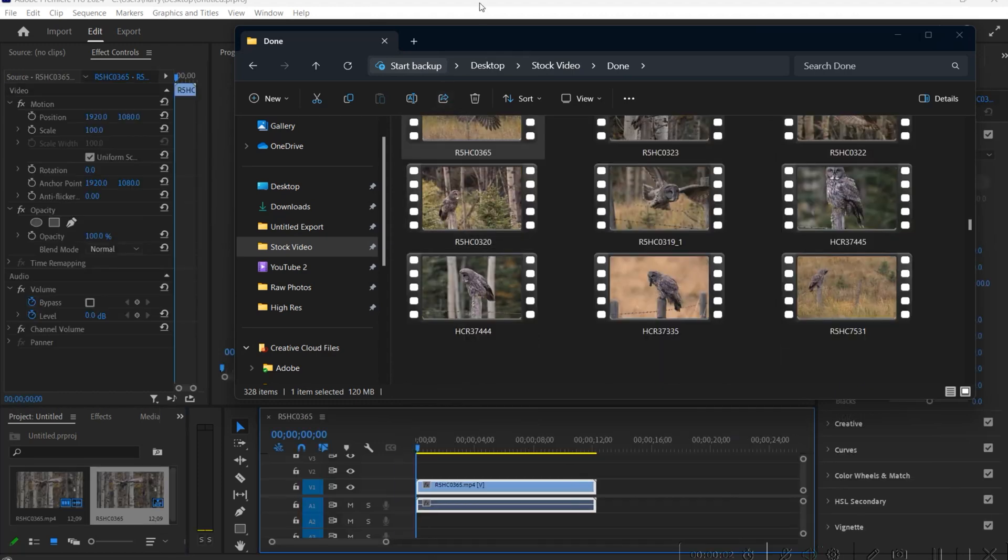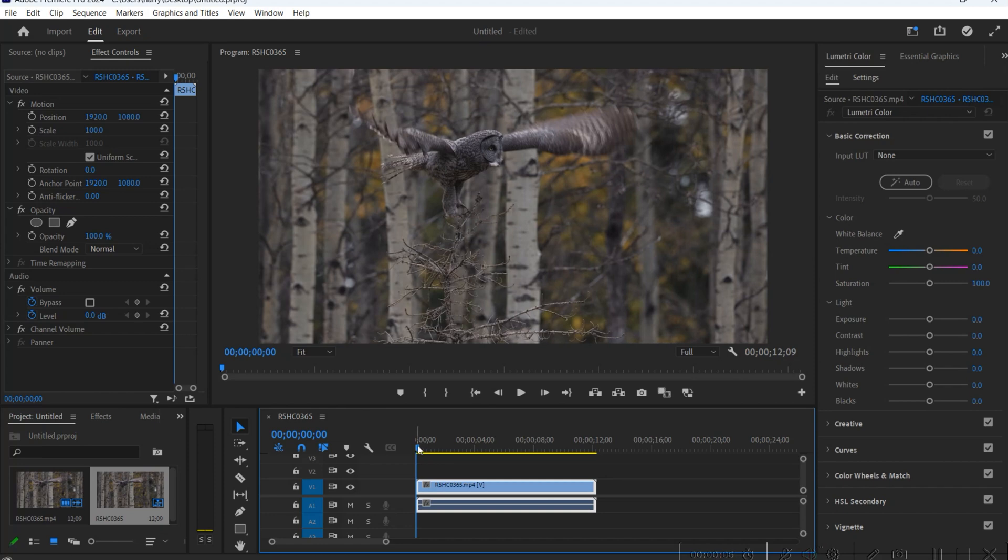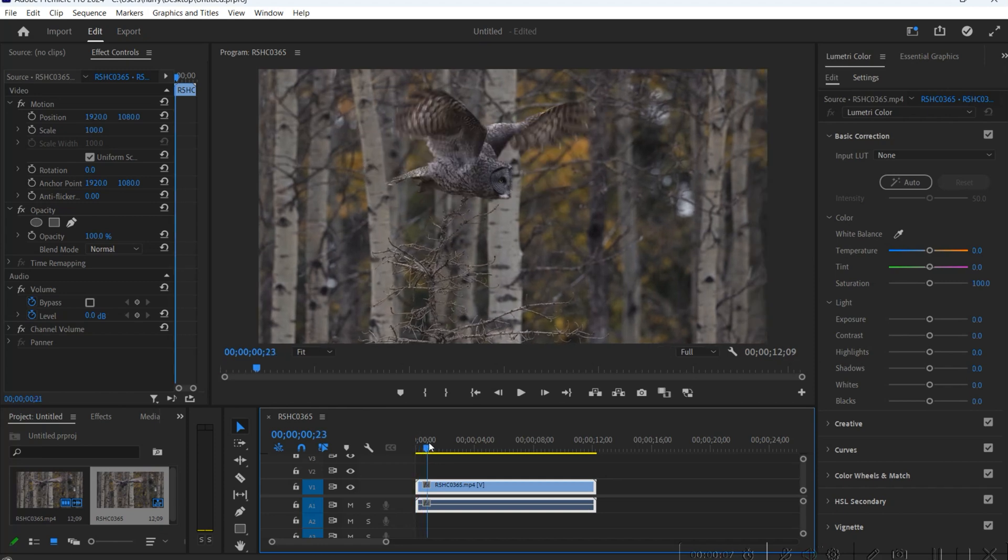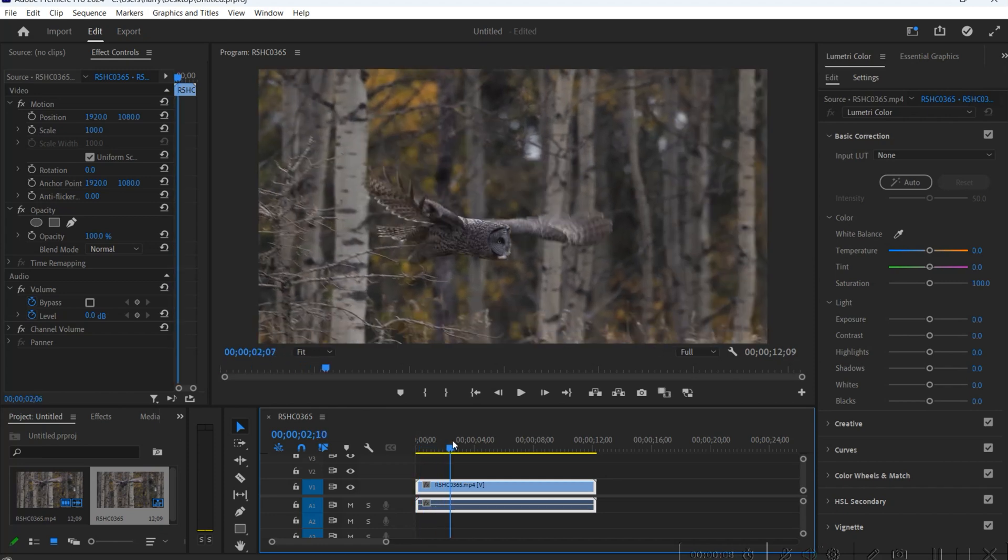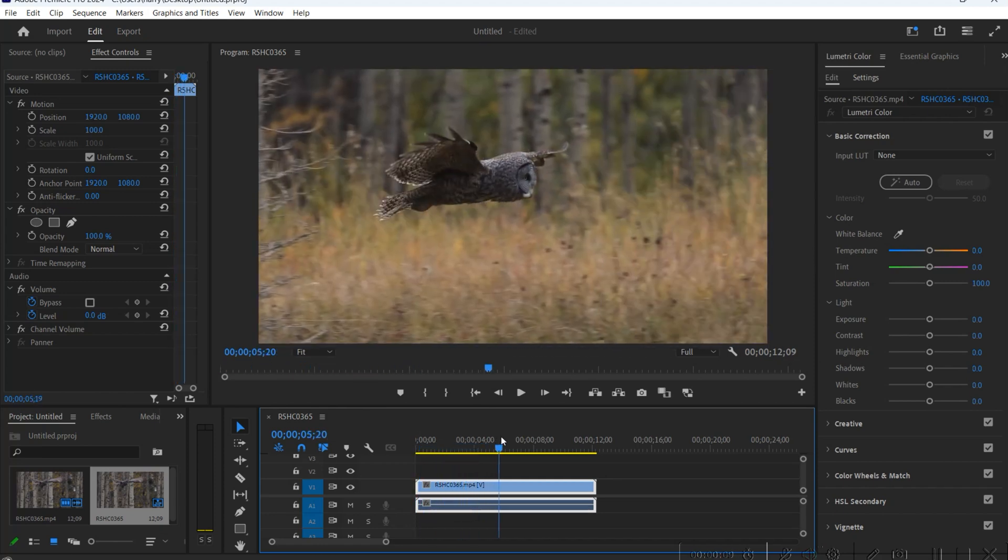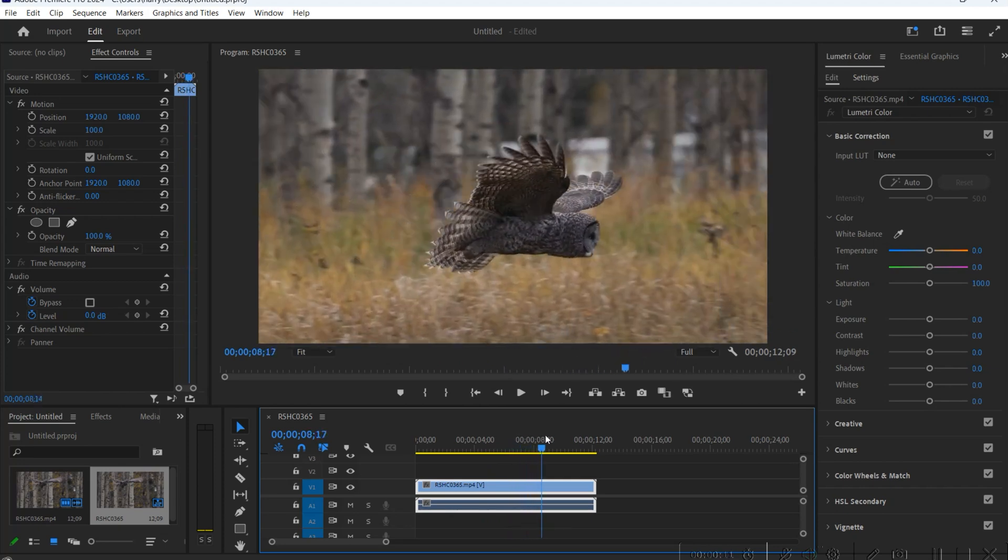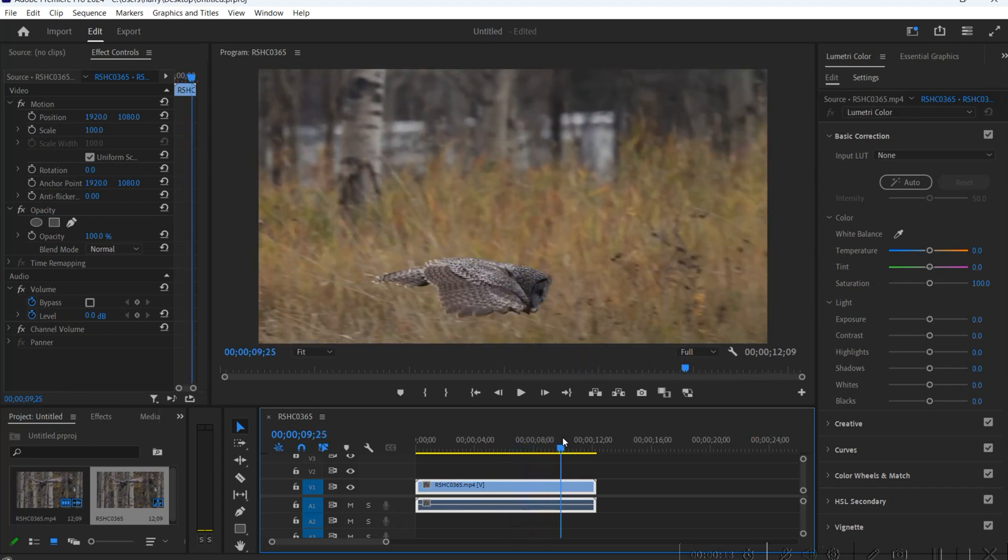What's up everybody, I'm Harry Collins and in this video I'm gonna be showing you how to track a subject when you create an Instagram reel, YouTube short, whatever you want to call it, as it moves across the screen.